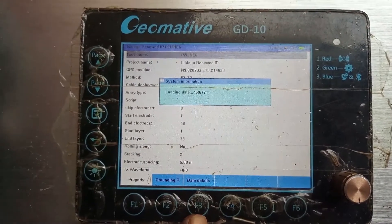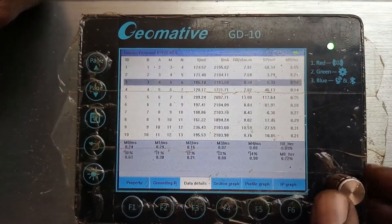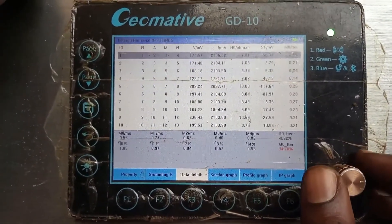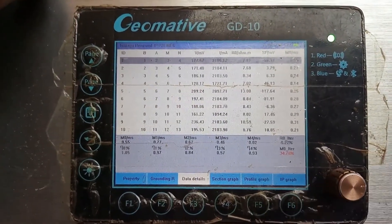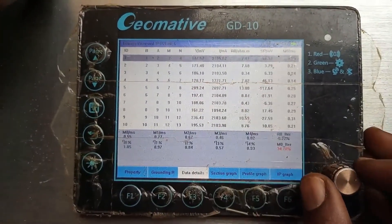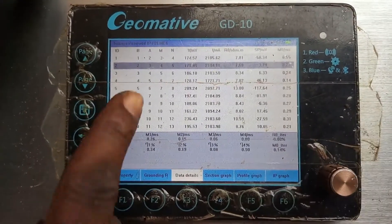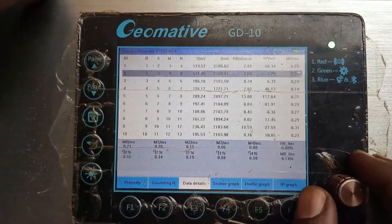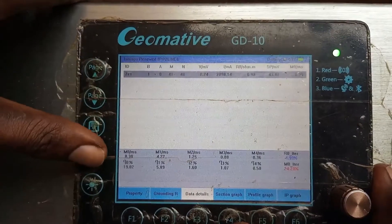It will load and you see the details of the projects — these are the details captured under this line, for example my IPPL Line 6. This shows you the voltage, the current, the resistivity, the LSP, and the chargeability. It also shows your MN, which are your potentials, and your BF, which are the currents. Then we can go back.